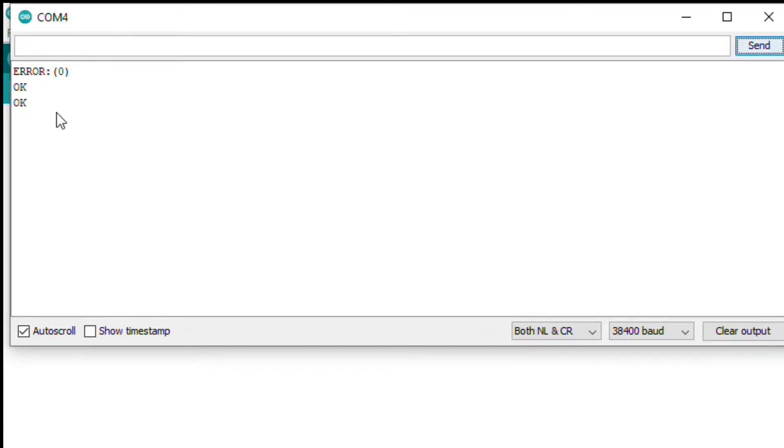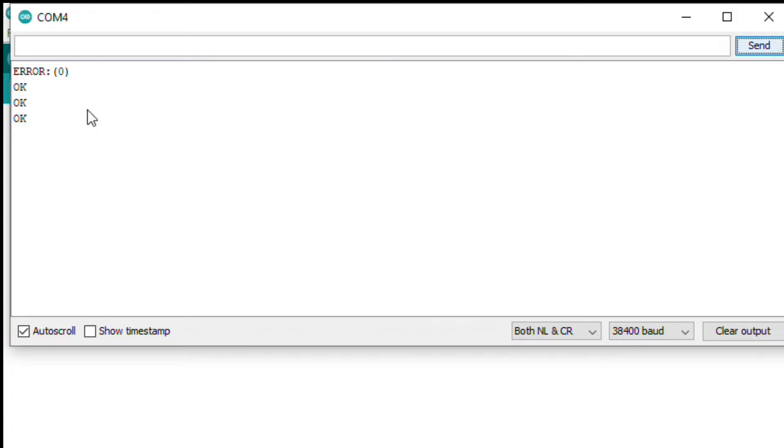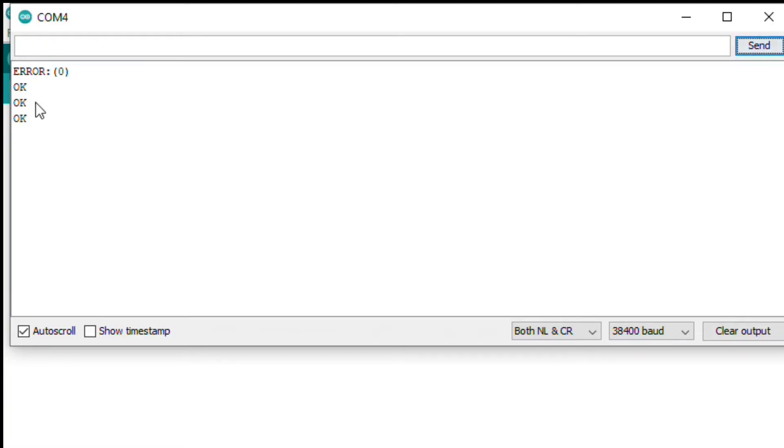Next thing you're going to set up is the password. You're going to type in AT plus PSWD equals, in quotation marks you're going to type in the four number numerical password. In my case I'm just going to make it something simple, one two three four. I just want to say you should make your password secure. If someone would be able to access your ECU, they could make serious changes to your ECU and damage your engine. I'm going to send that, it says okay.